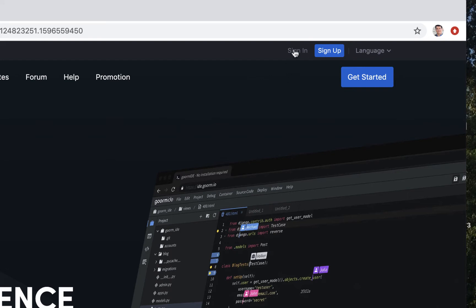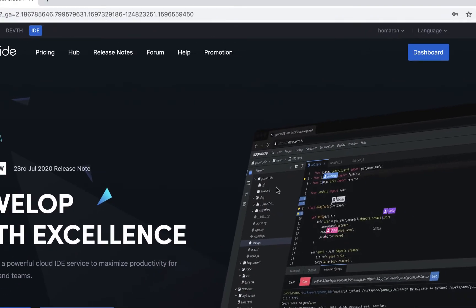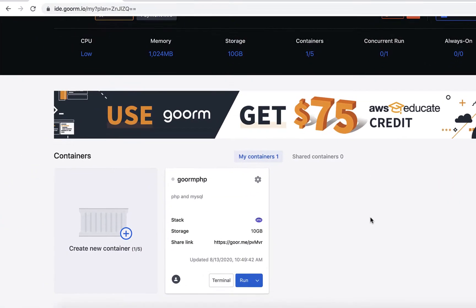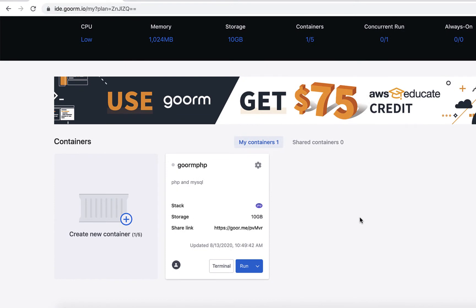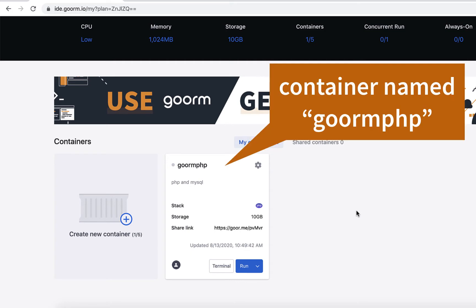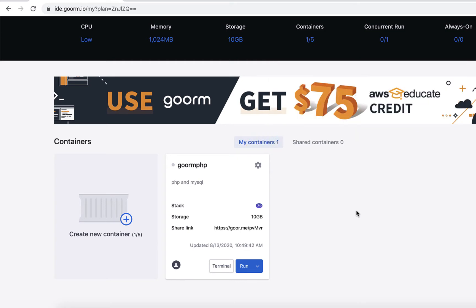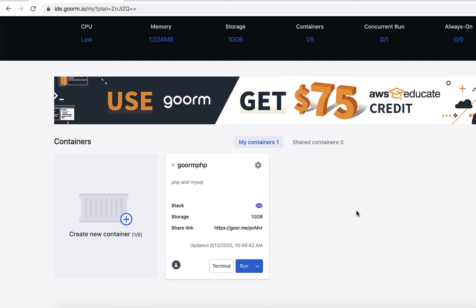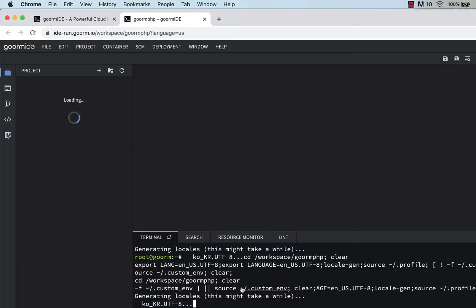Once you log in, go to your dashboard. I have one container in here right now — I think you can have five but you can only run one at a time with the free version. The reason I started using Goorm is I used to use Cloud9 for an online database class, but when AWS took over Cloud9 it became difficult for students to sign up. I had to get approval for student counts, send all their emails, so it was easier to find this through a Udemy course that Colt Steele was teaching.